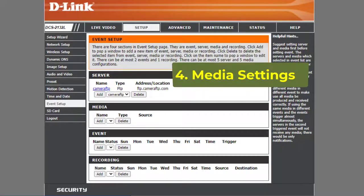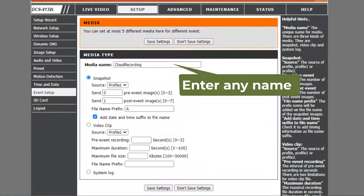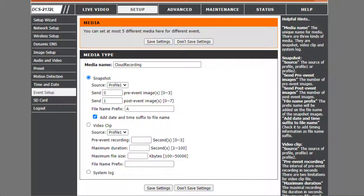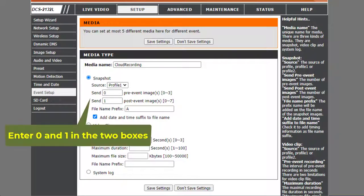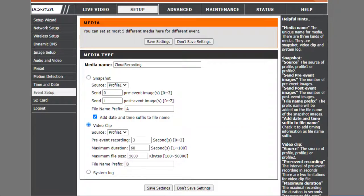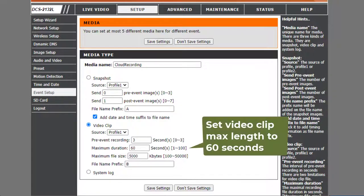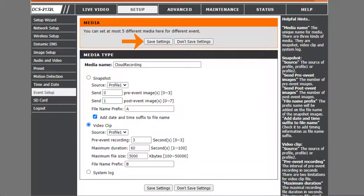Fourth, Media Settings. Click Add in the Media section, then enter a media name. It can be any name. For Image Recording, select Snapshot. For Video Recording, select Video Clip. Click Save Settings.